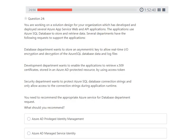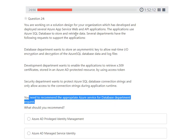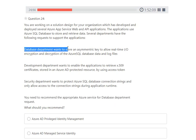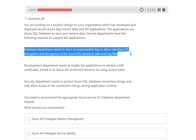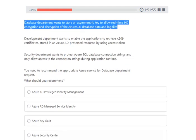Next question: you are working on a solution design where applications use Azure SQL Database. The database department wants to store an estimated key to allow real-time input/output encryption and decryption of Azure SQL Database data and log files. You need to recommend where to store the key. The correct answer is Azure Key Vault — you can store the encryption key securely in Azure Key Vault.